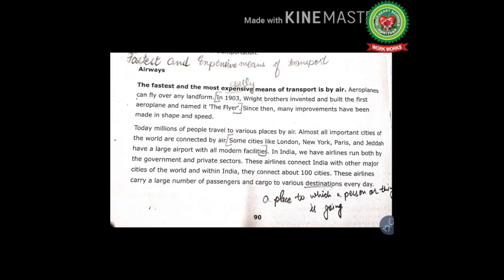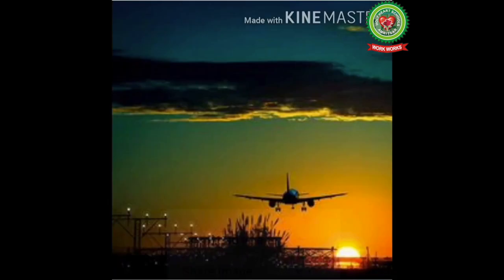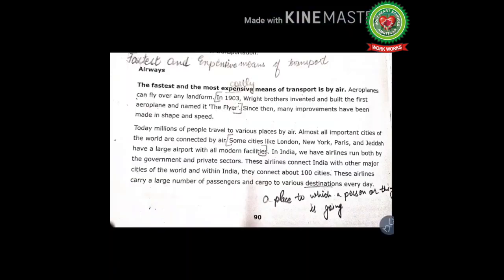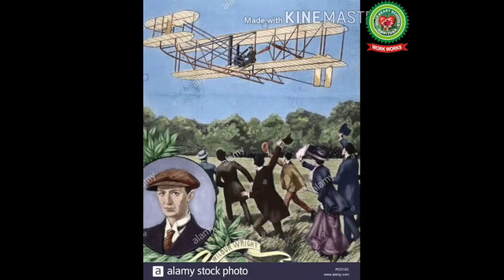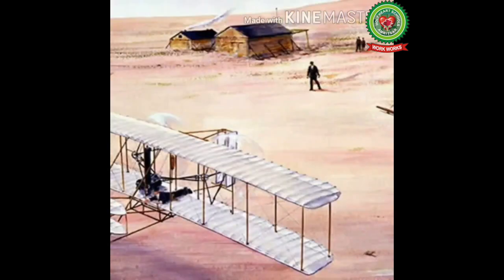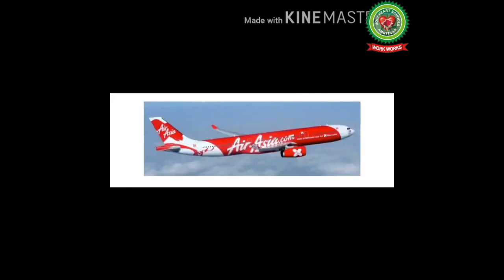Aeroplanes can fly over any landform — mountains, plains, or deserts — any physical feature. In 1903, the Wright Brothers invented and built the first aeroplane and named it 'The Flyer.' Here you can see pictures of Orville Wright and Wilbur Wright. The Wright Flyer, also referred to as Flyer One or the 1903 Flyer, was the first successful aircraft designed and built by the Wright Brothers. They flew it four times on December 17, 1903, and after that many changes have been made in the shape and speed of aircraft.